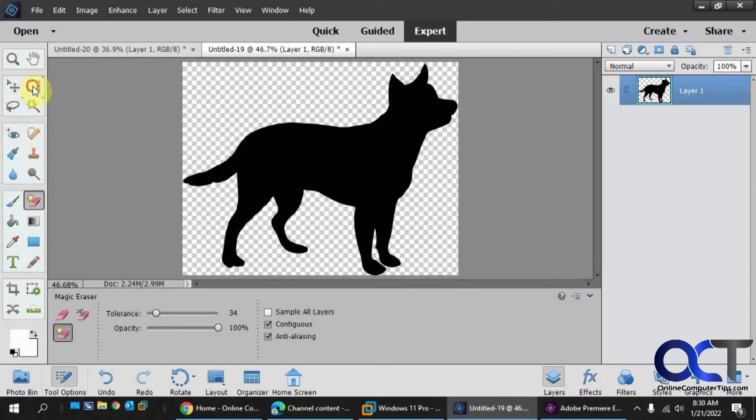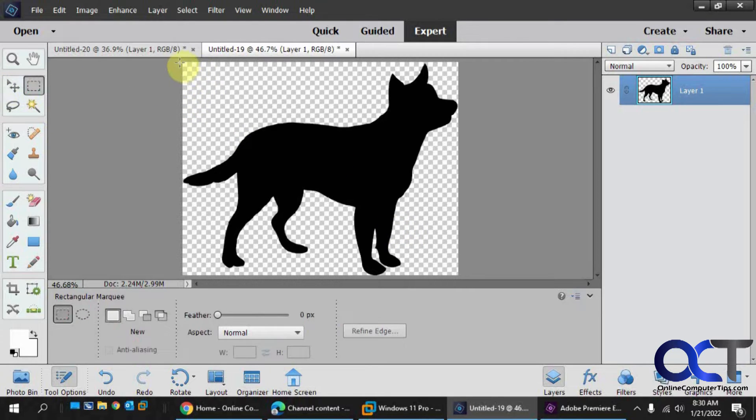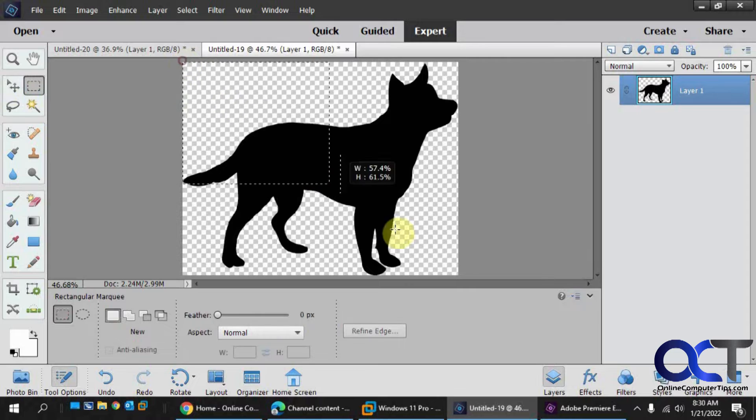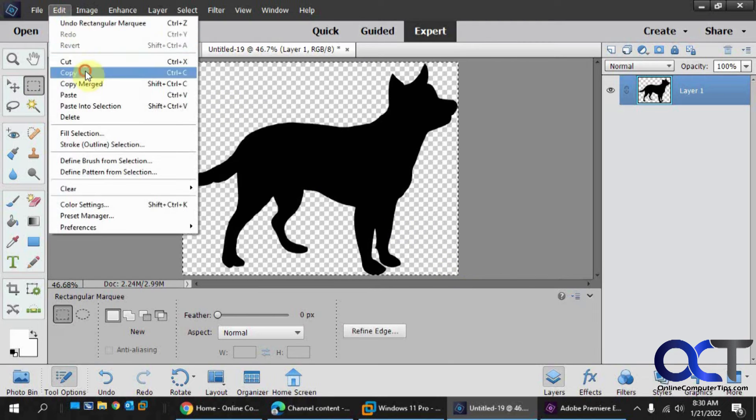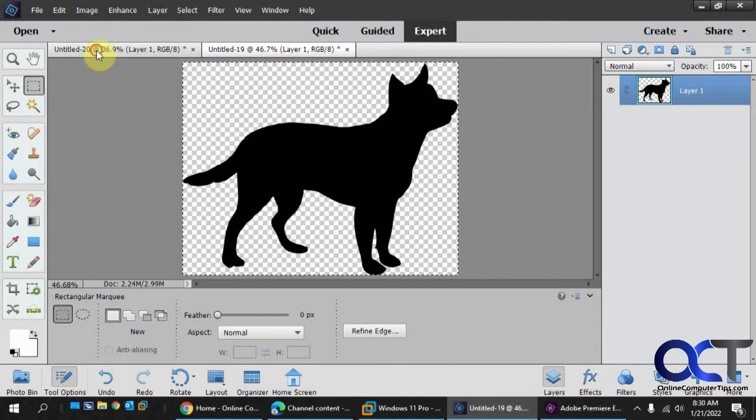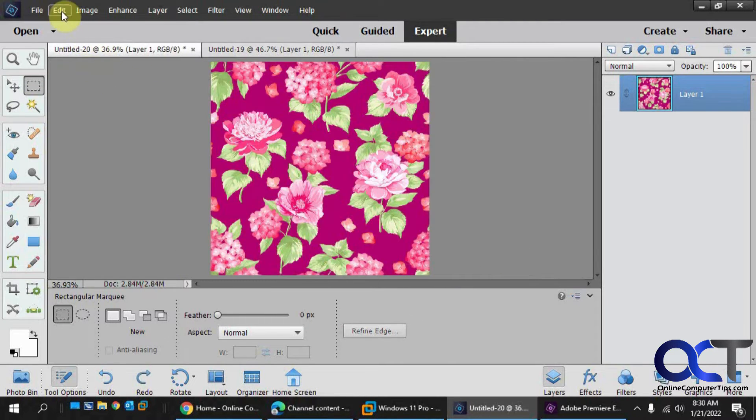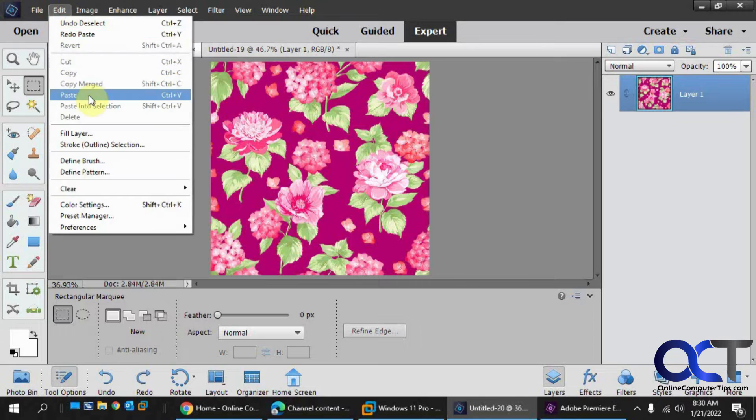We're just going to draw a box around it. And then we just need to copy it. And then we're going to paste it on top of our flowers here.